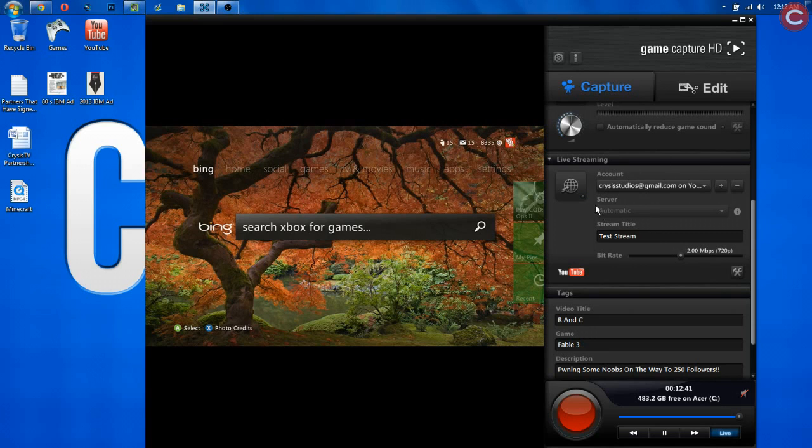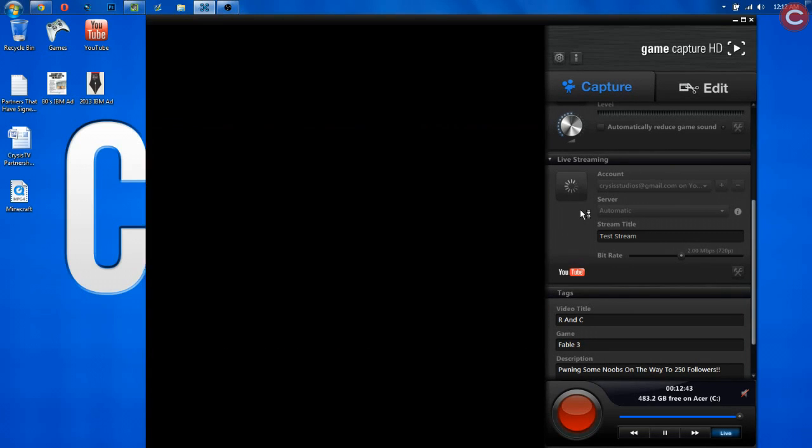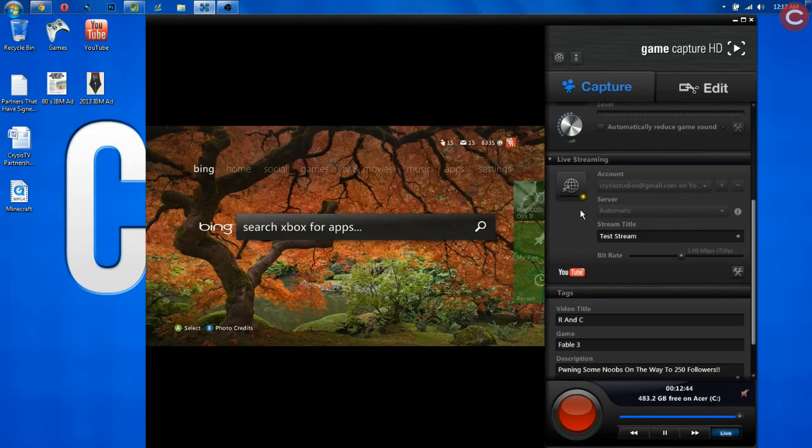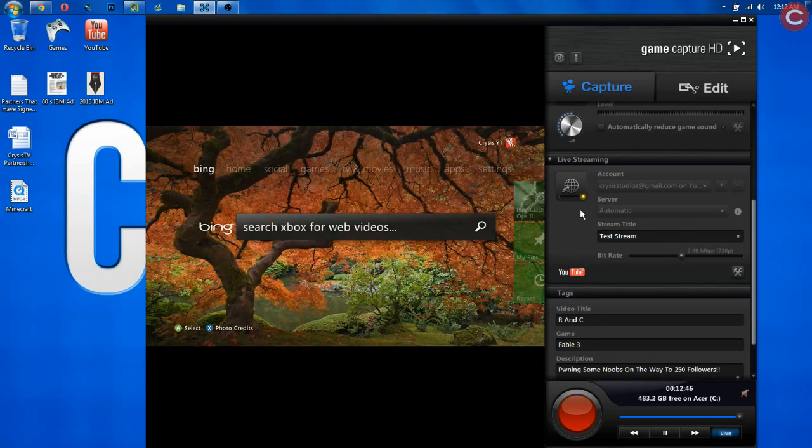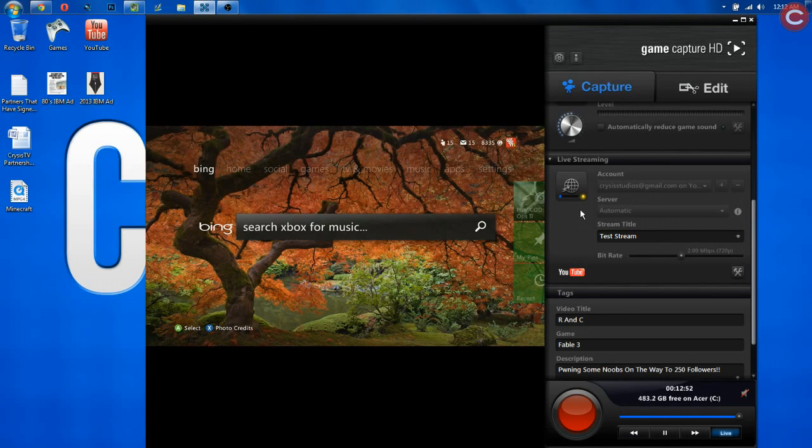So once you've done that, you want to click this button right here, and it will begin to create your live event on YouTube. Now, it's not going to go public right away, which is a really good thing. Now, this process does take a minute, so I'm going to go ahead and let it do its thing, and I'll cut back in whenever it has been completed.